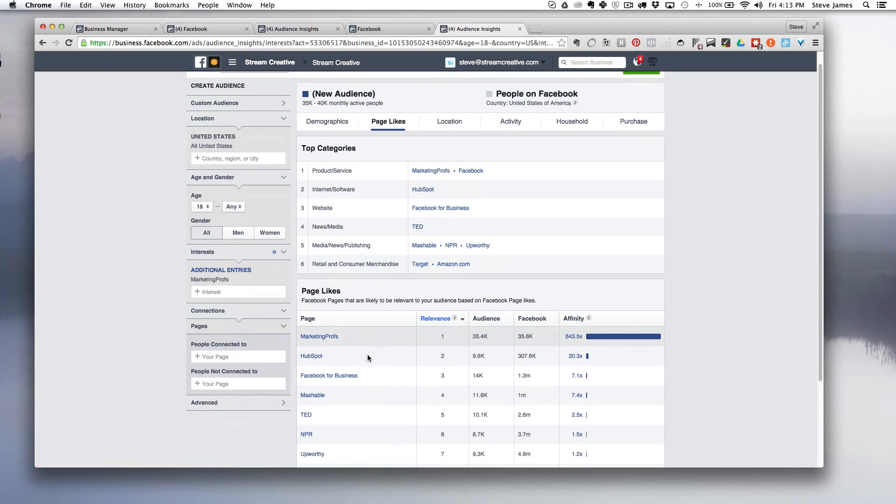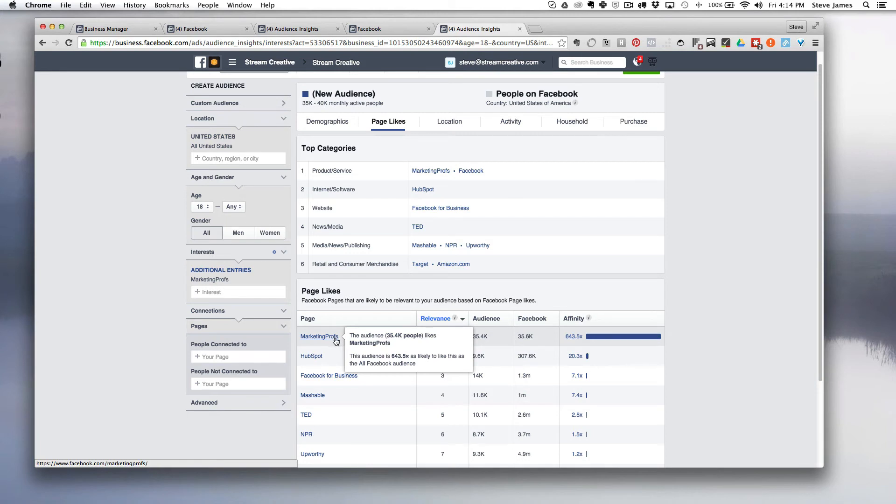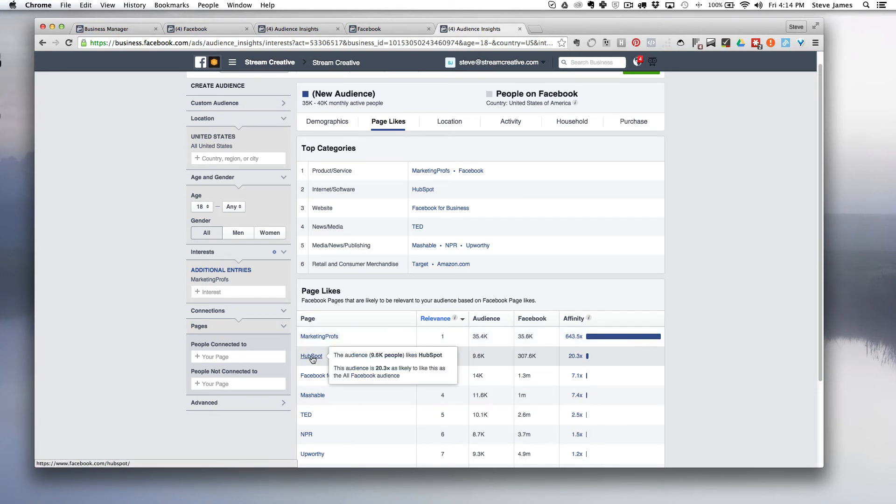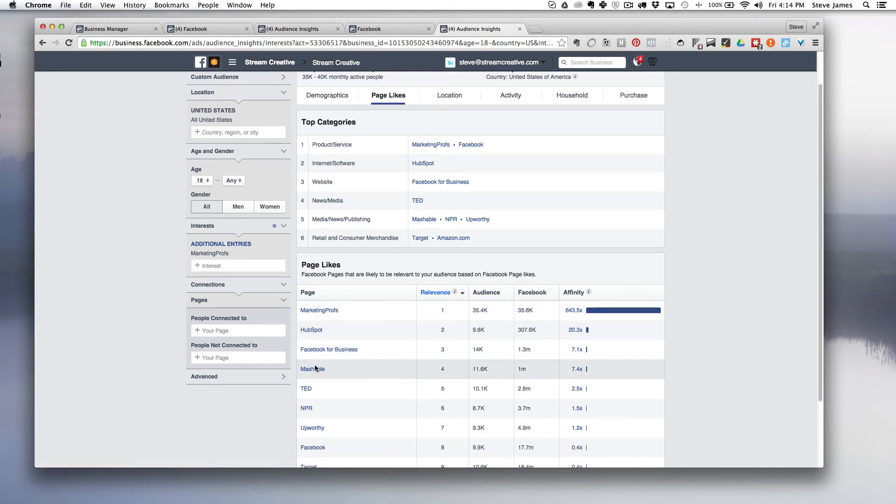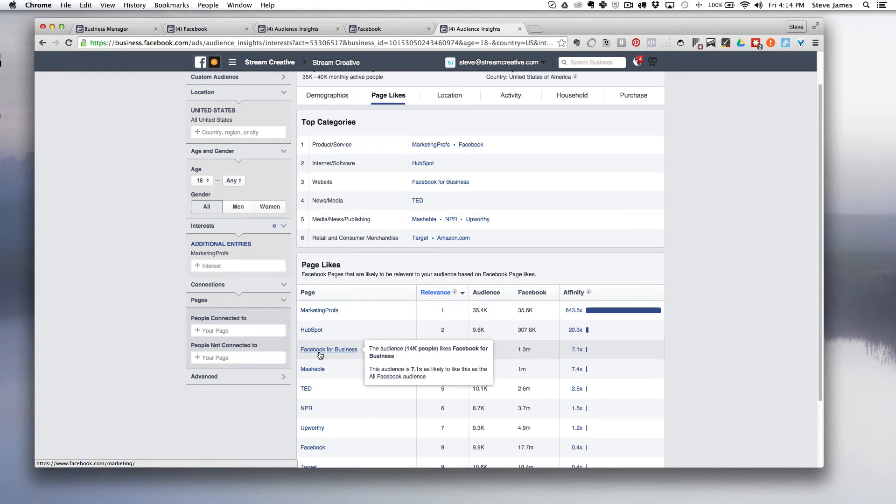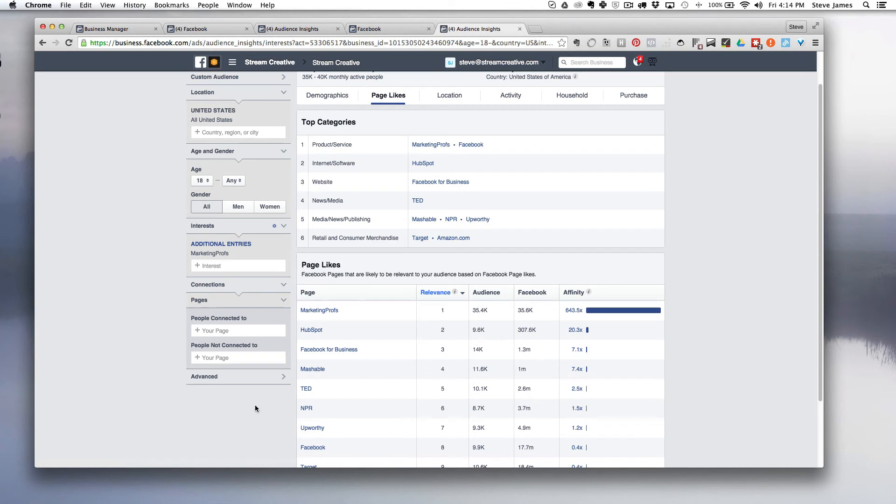We can compare what the audiences are as well. If we're looking to target people that like Marketing Profs in our advertising campaign, we might run ads towards that, but we might also run a different ad set towards HubSpot, Mashable, or Facebook for Business. Even TED would be a good one to go after and test to see if these ads are resonating with that audience specifically on Facebook.